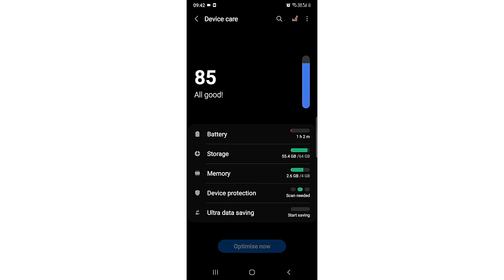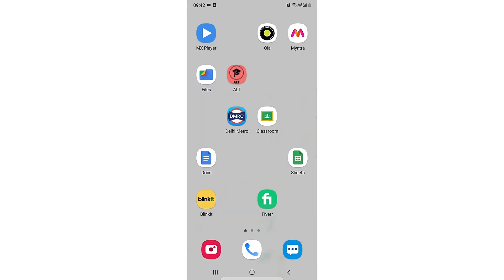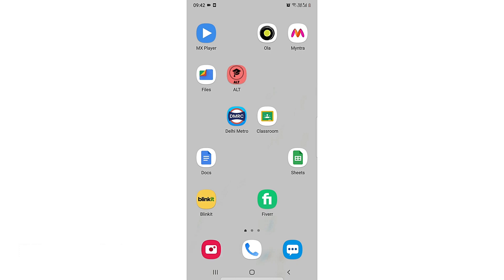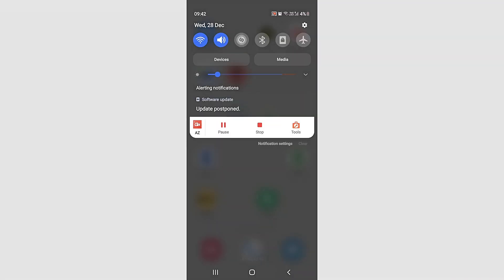My phone is 100% optimized and all good. This is how you can optimize your Samsung device - the easiest method I know. If you know a better method, comment below. Don't forget to subscribe for more videos. Thank you.